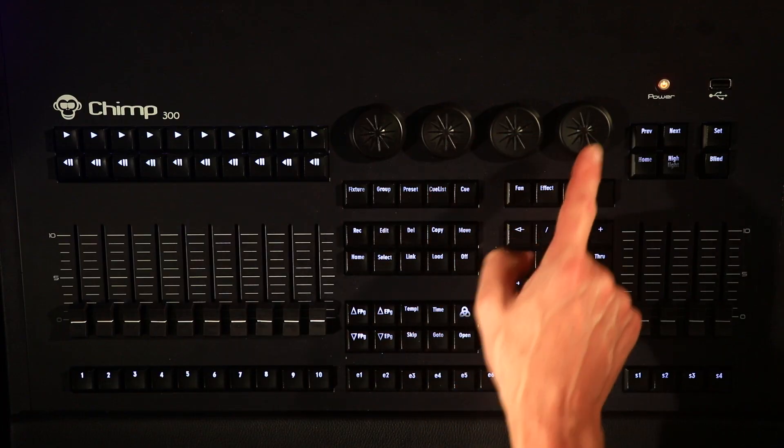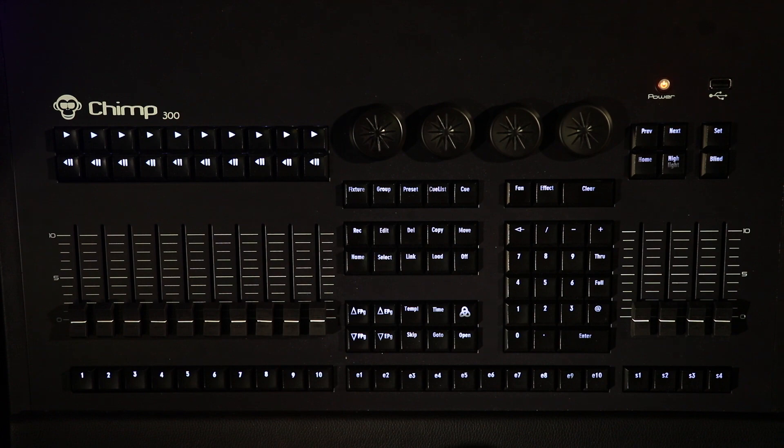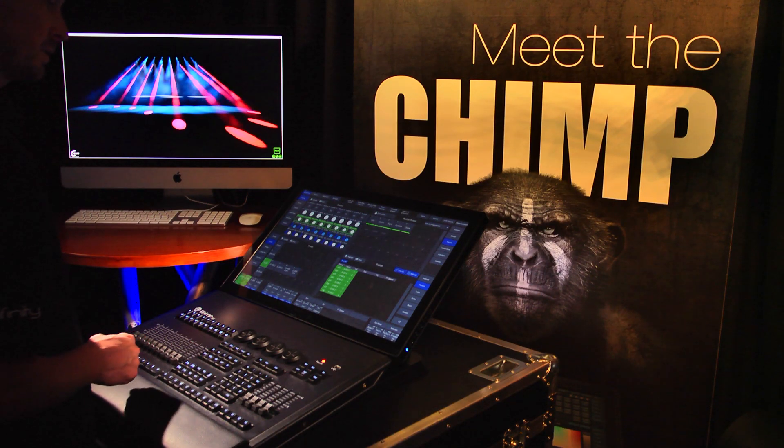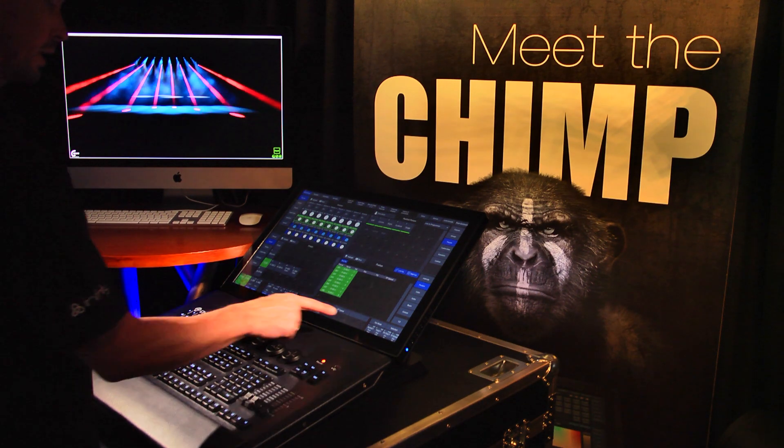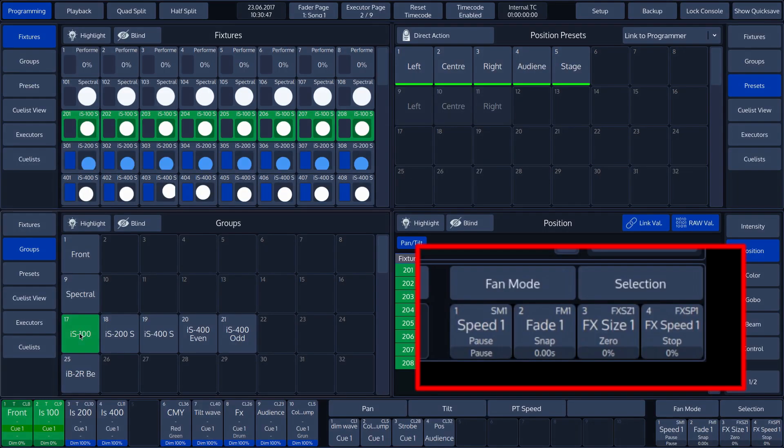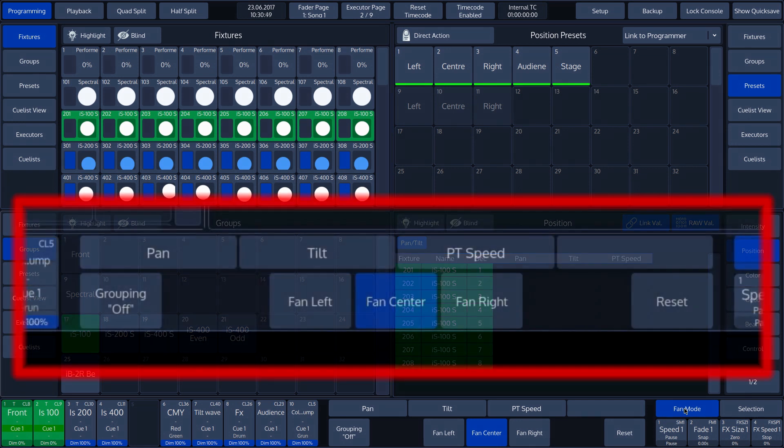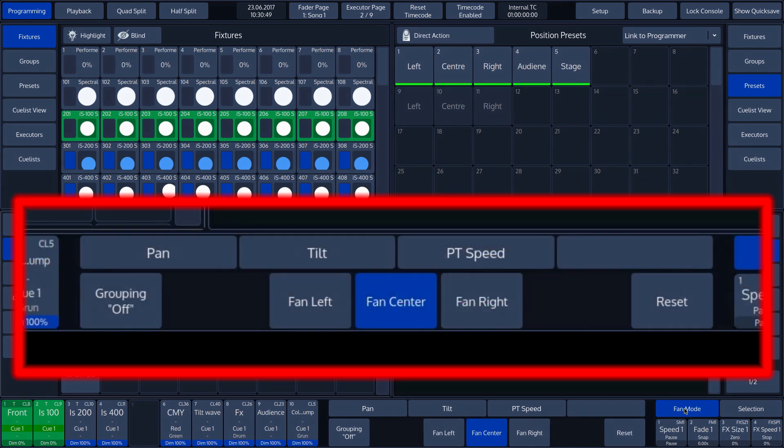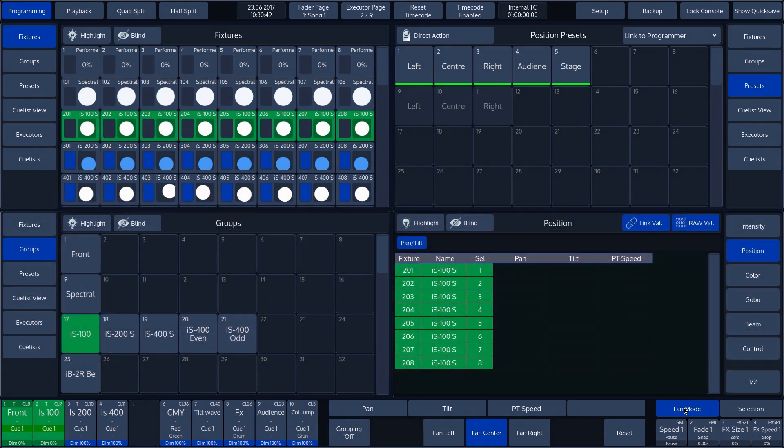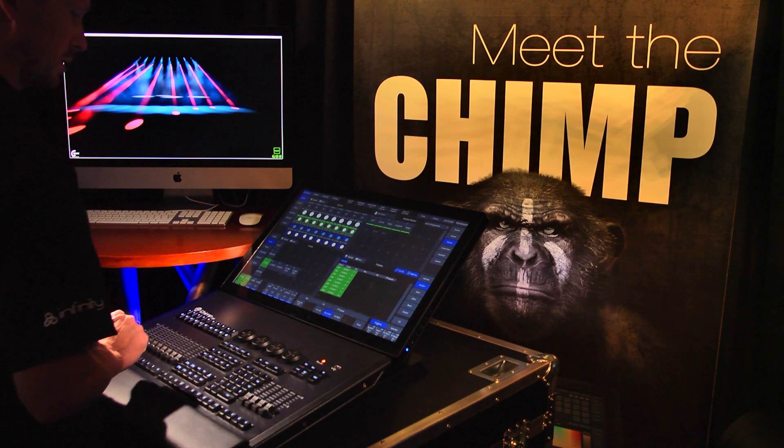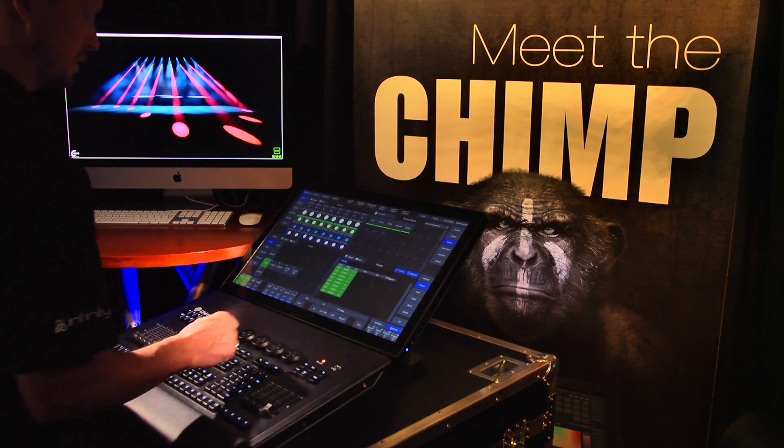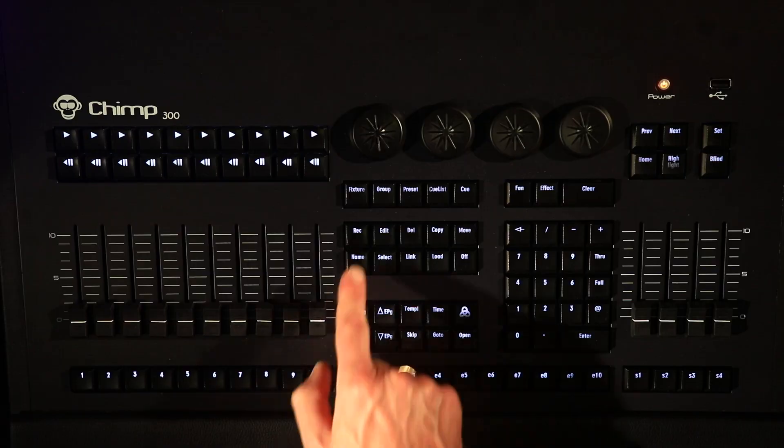The area in which the executor labels are located is also used by the programmer to display various tool options. For example, press fan mode above the master fader labels. The executor labels now move temporarily to make space for the fan mode toolbar.